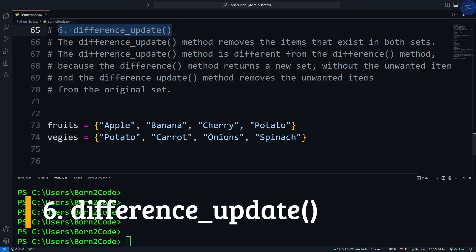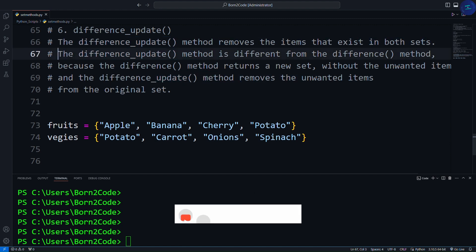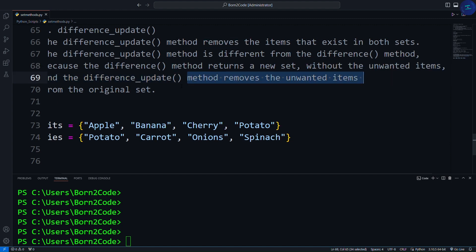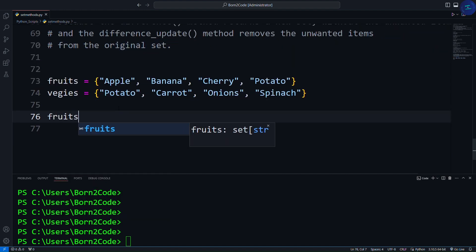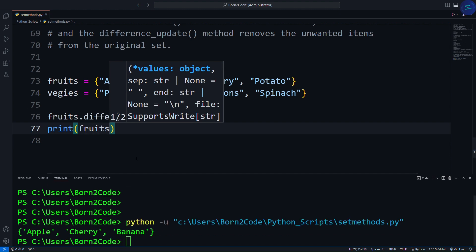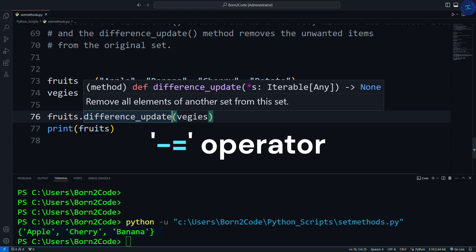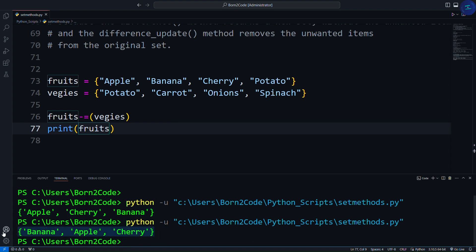Another similar method is the difference_update method. The difference_update method removes the items that exist in both sets from the original set. This is different from the difference method: the difference method returns a new set without the unwanted items, while difference_update removes the unwanted items from the original set. We write fruits.difference_update(veggies), then print fruits. As you can see, difference_update removed the unwanted items from the original set. As a shortcut, you can use the minus-equals operator instead, and it will do the same thing.